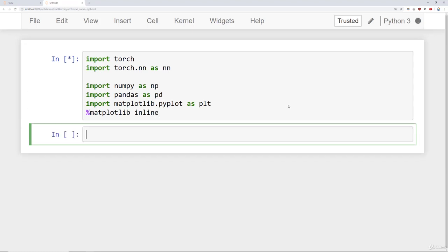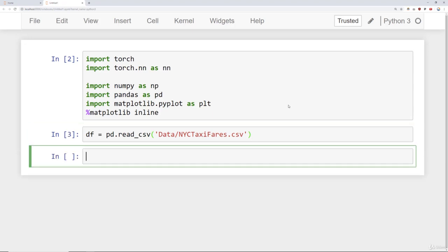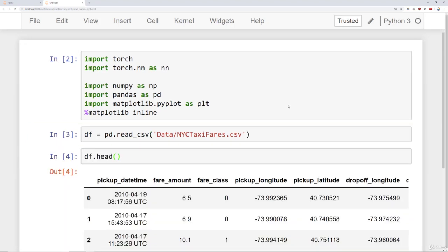The first thing we're going to do is read in our TaxiFares dataset. We already went ahead and got 120,000 records for you. We'll say df equals pd.read_csv, and under our data folder you can find nyctaxifares.csv. Once you've read it in, go ahead and check out the head of the dataset.